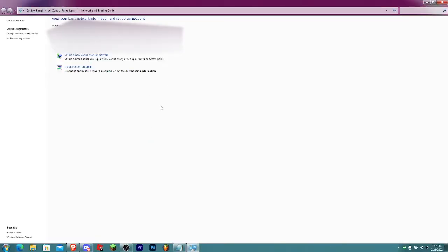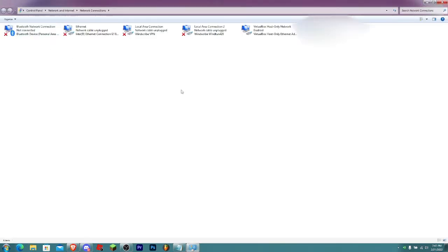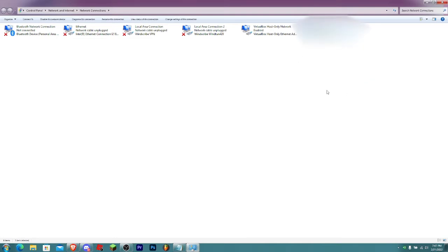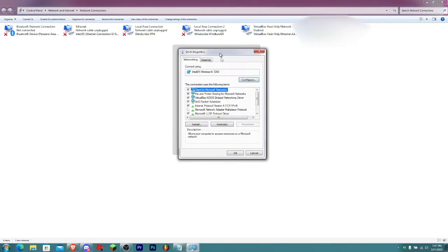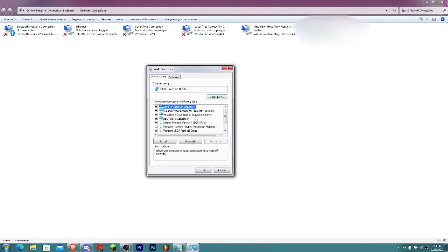Once you're here, click on Change Adapter Settings. Right-click on your Wi-Fi and click on Properties. Once this is open, click on Internet Protocol Version 4 TCP/IPv4.